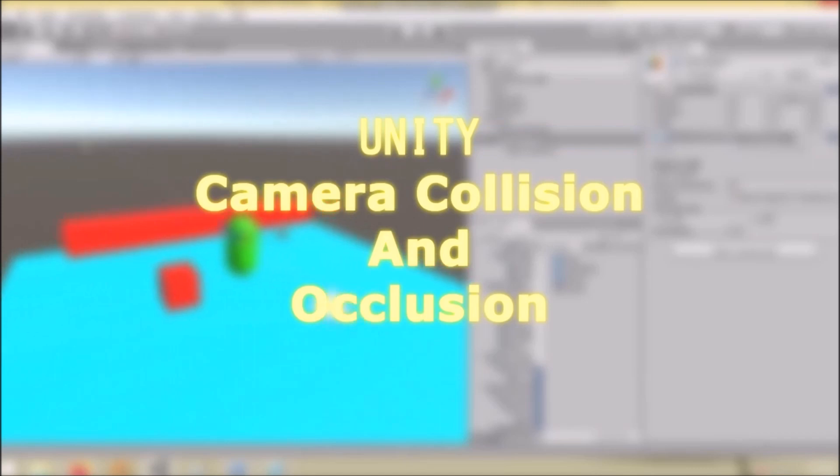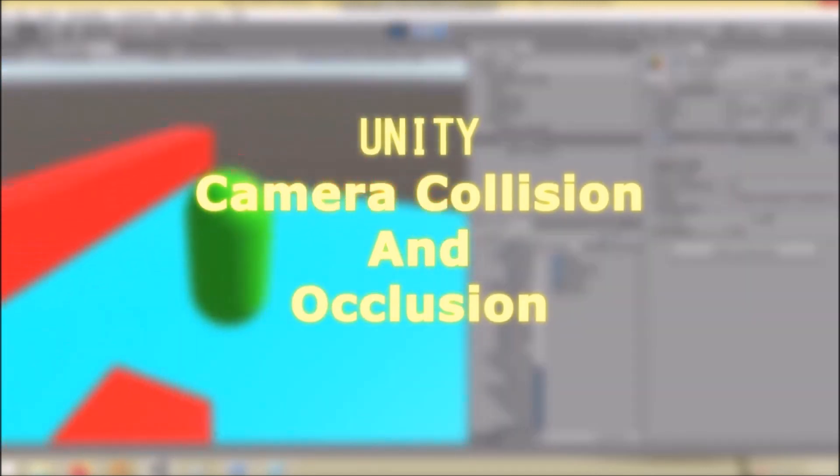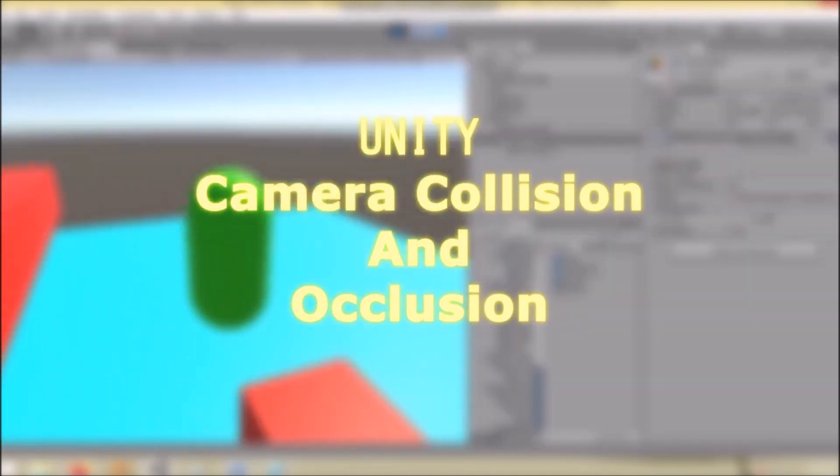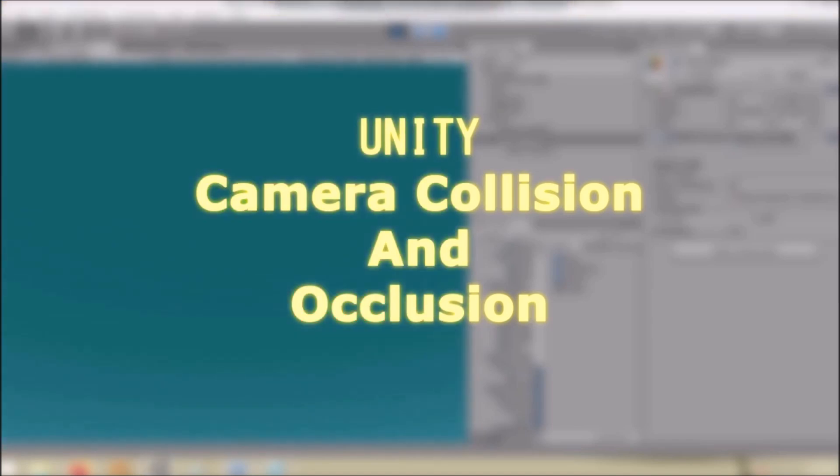Hello everyone. Today we will talk about how to set up a simple camera collision and occlusion system.